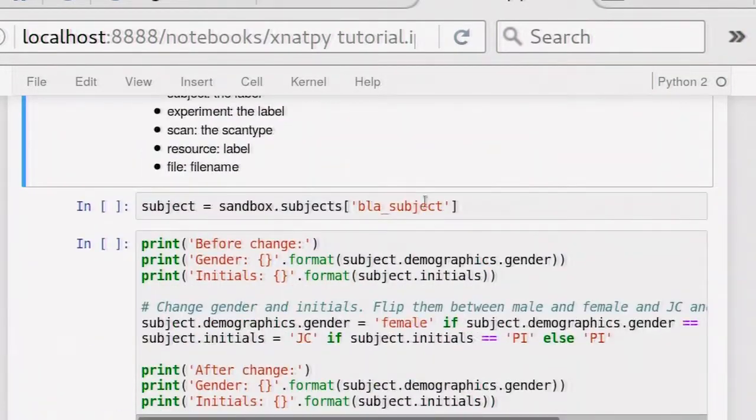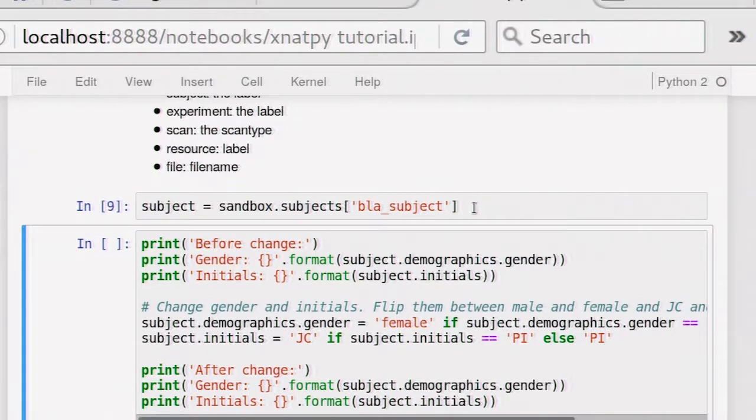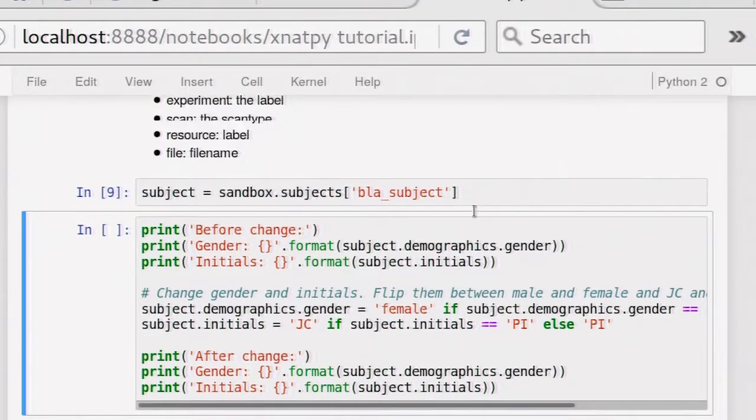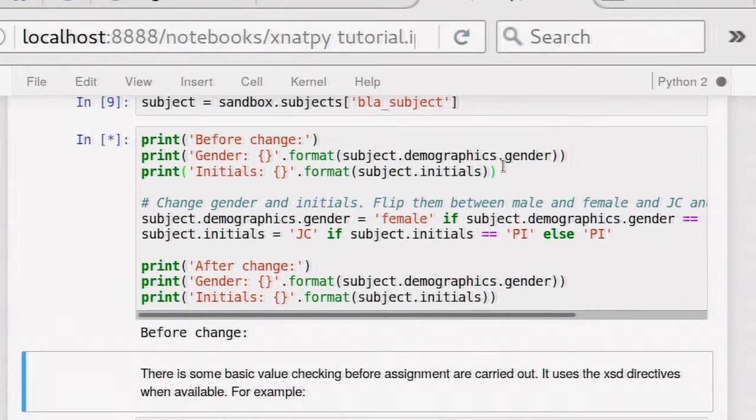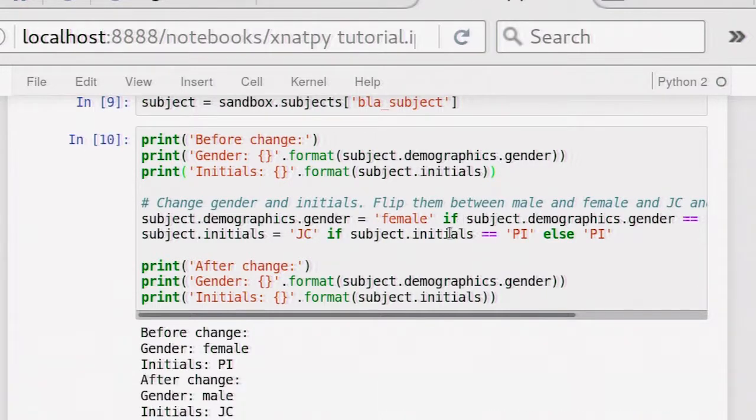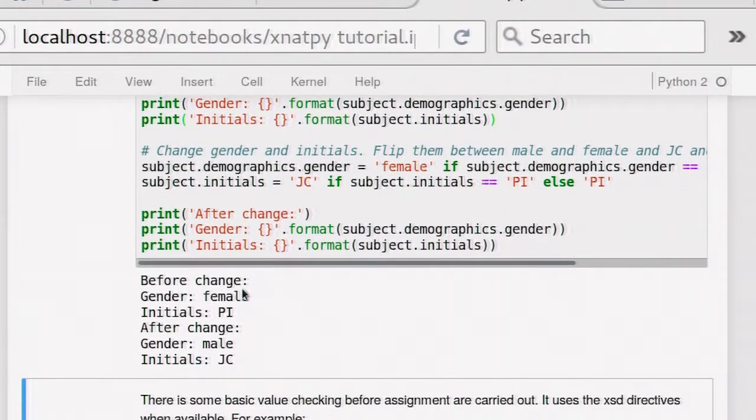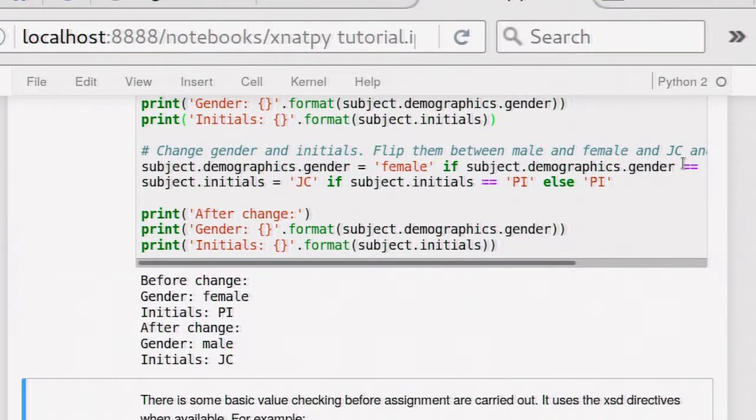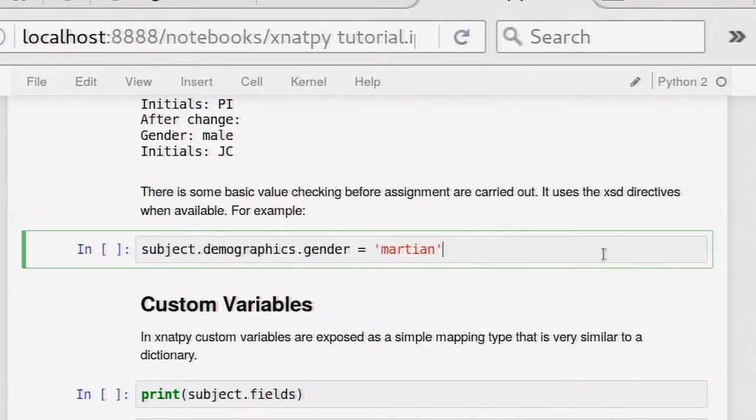Then here somewhere there is one subject with the label BLAST subject. We can just select it like you would do from a dictionary, and you have a subject. Here, I can show you again that the subject has some demographics. You can get the gender or the initials out. And then the other one actually changes it around a little bit. You can see it actually changed it after the change. We changed the gender and the initials of the person.